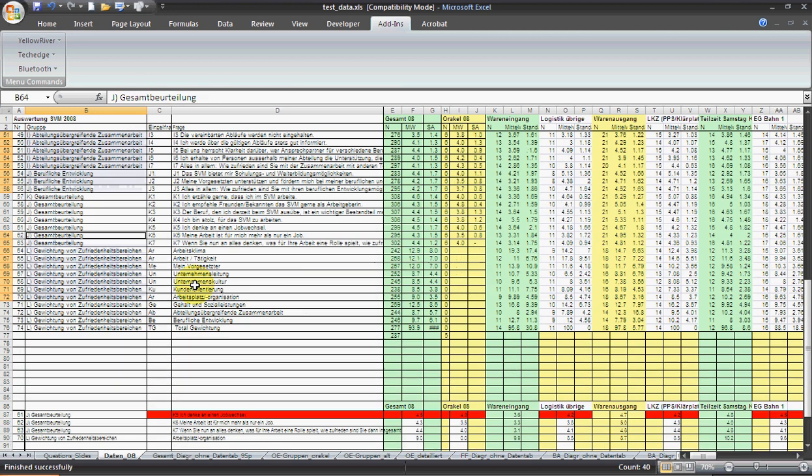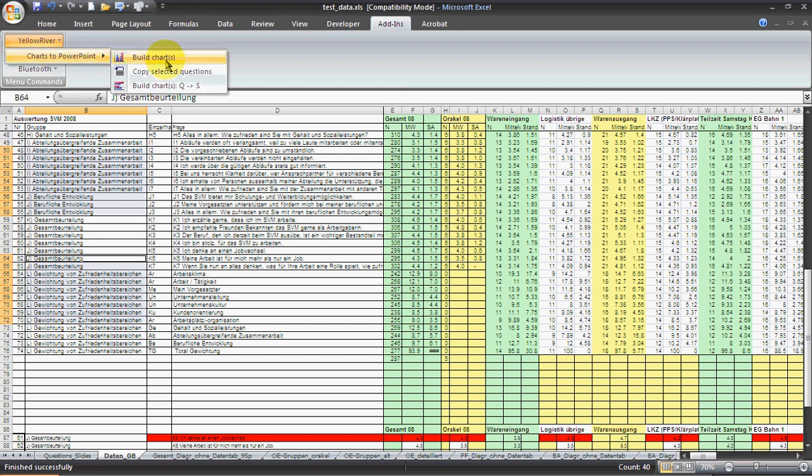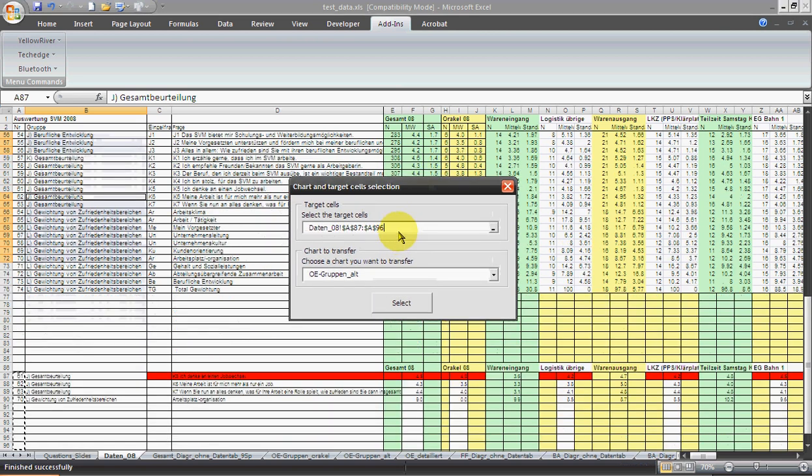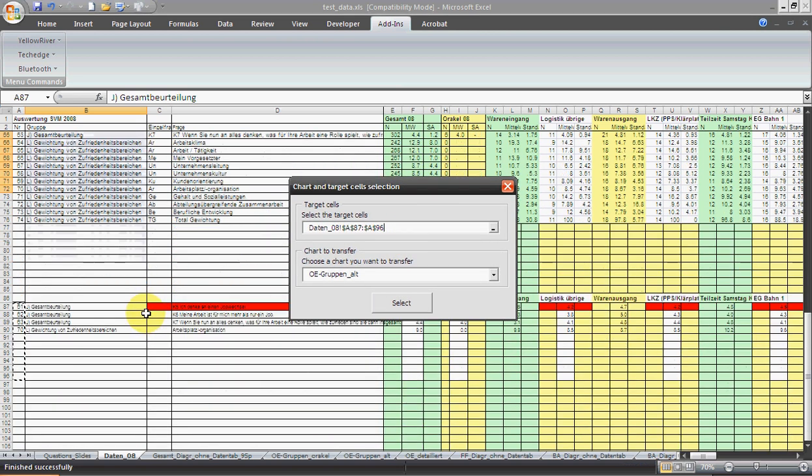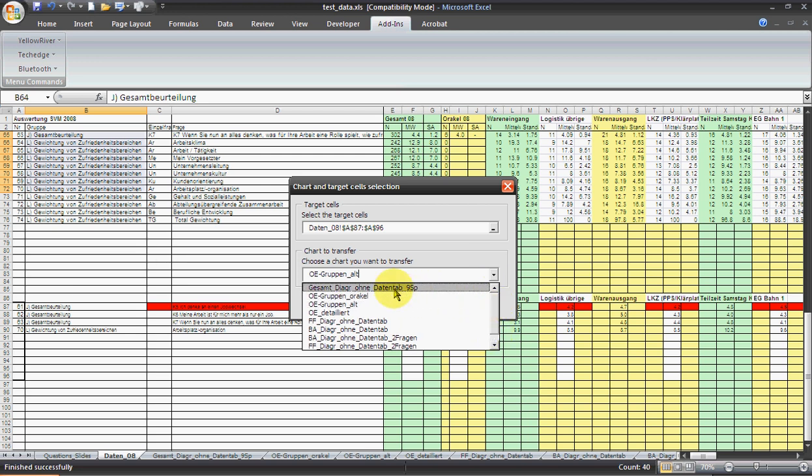Having done so, we simply have to run the function 'Build Charts.' We have to select the target area where the row numbers will be inserted and select one of the charts available to us.